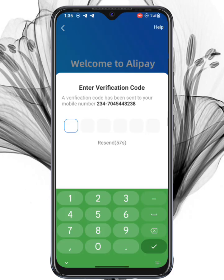Alipay will now send a six-digit verification code via SMS. Enter the code when you receive it. If you don't receive the verification code after a few minutes, it could be because Alipay sometimes faces difficulties sending SMS codes in certain regions.